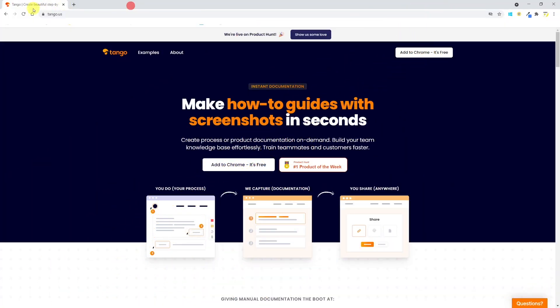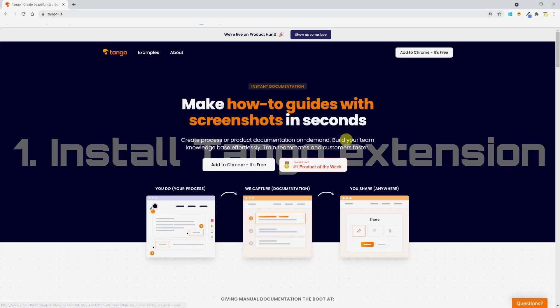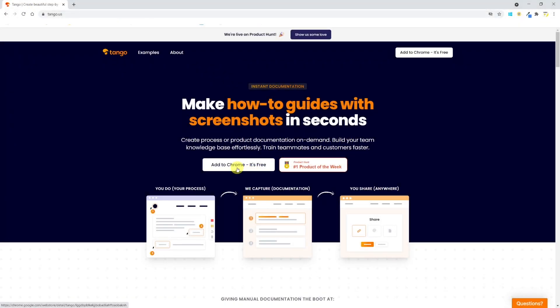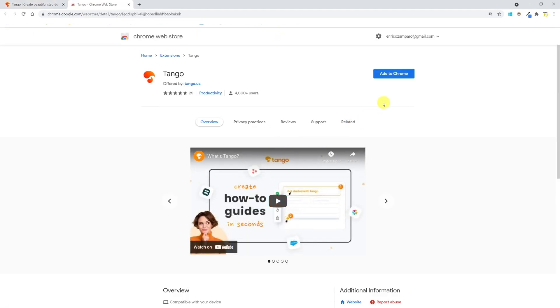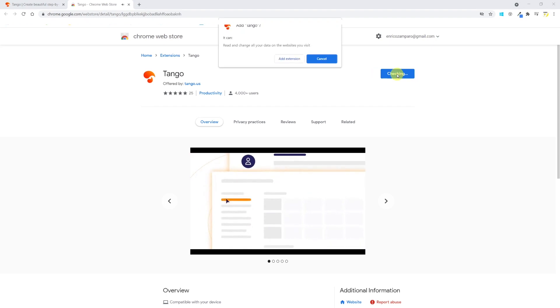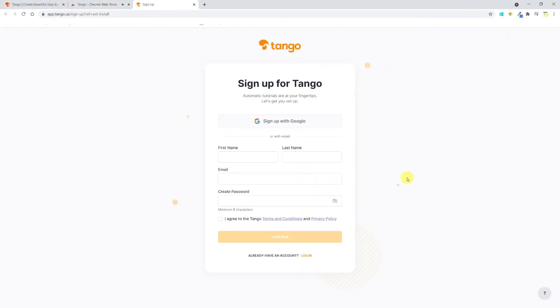Tango is a free Google Chrome extension. To install it, let's go to tango.us and click on Add to Chrome. You'll be taken to the Chrome Web Store. Here just click on Add to Chrome. You can then sign up for Tango with your Google account or with email.